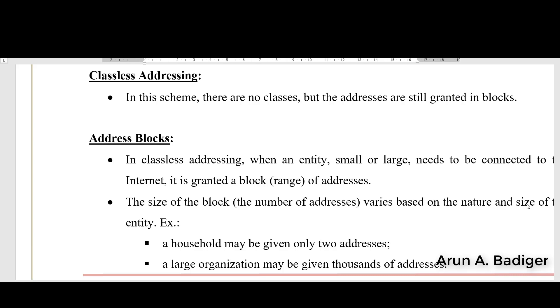Hello viewers, in this class we are going to learn about classless addressing.